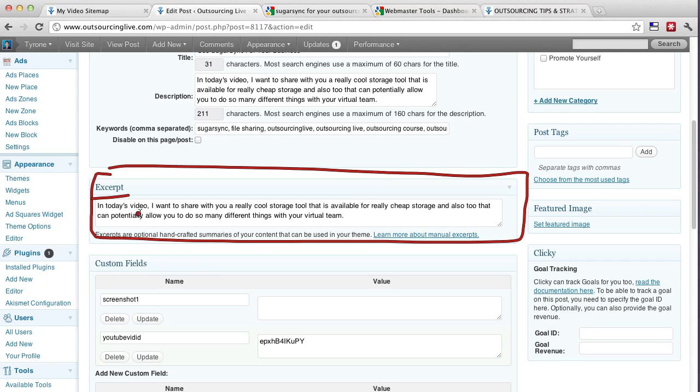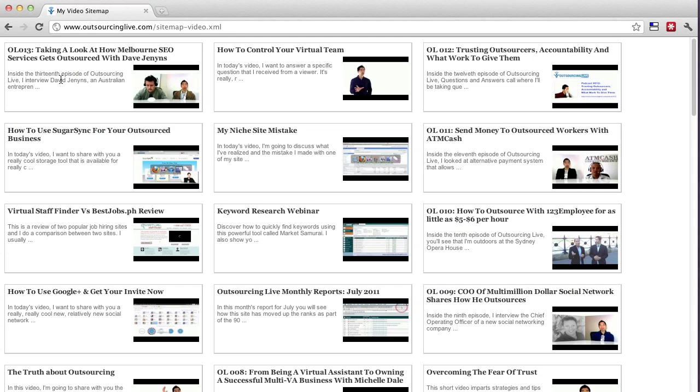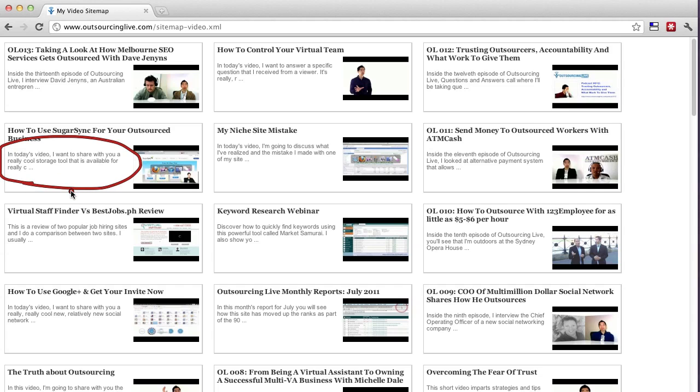So the excerpt which is this area here, you're typing in today's video, I want to share with you, blah, blah, blah. So you put in that description and what will happen is that the video sitemap will actually put this description there. And as you can see, it's the exact description that I put in the excerpt. Now that's very important and that's what you need to make sure you do.